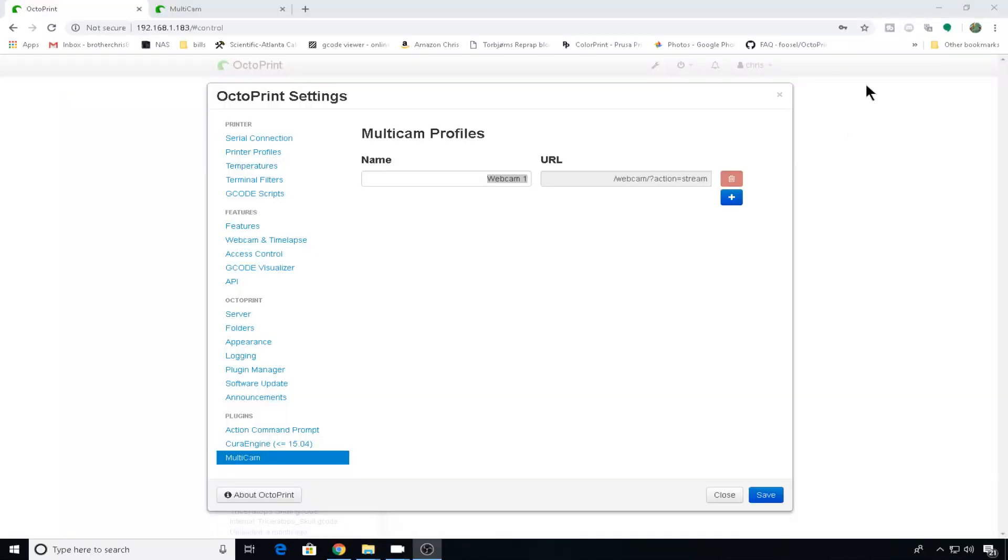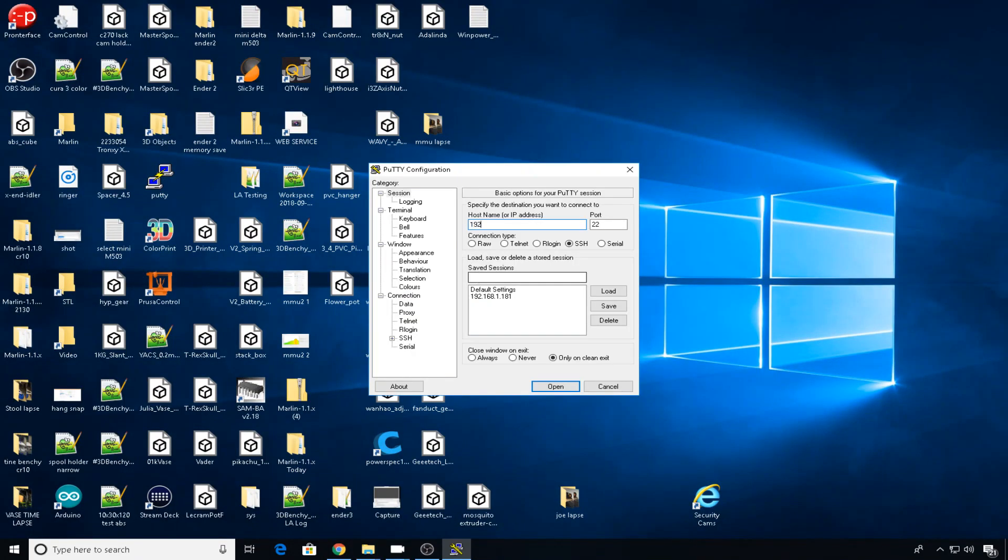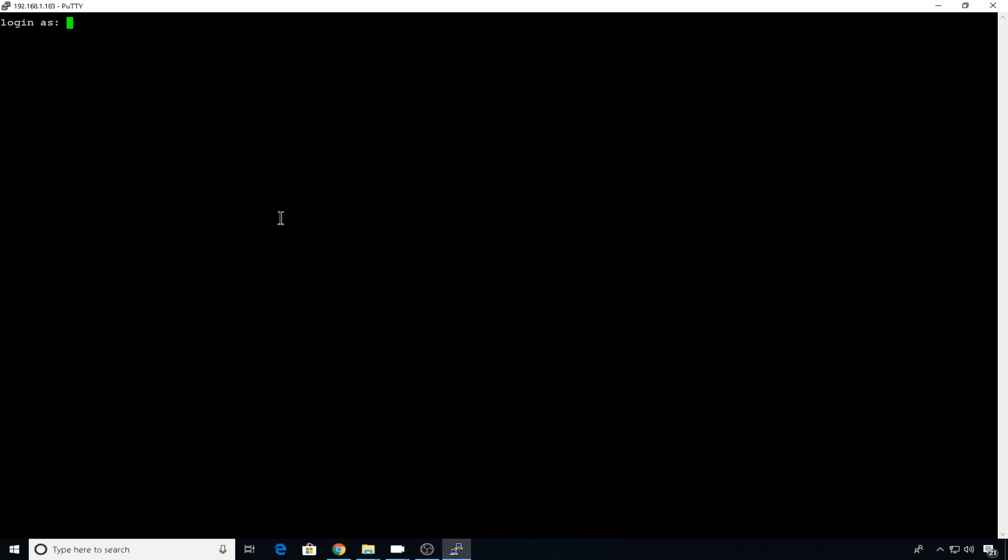So let's SSH into the Raspberry Pi. We'll open PuTTY. I'll use the IP. Default username is Pi. Default password is Raspberry.